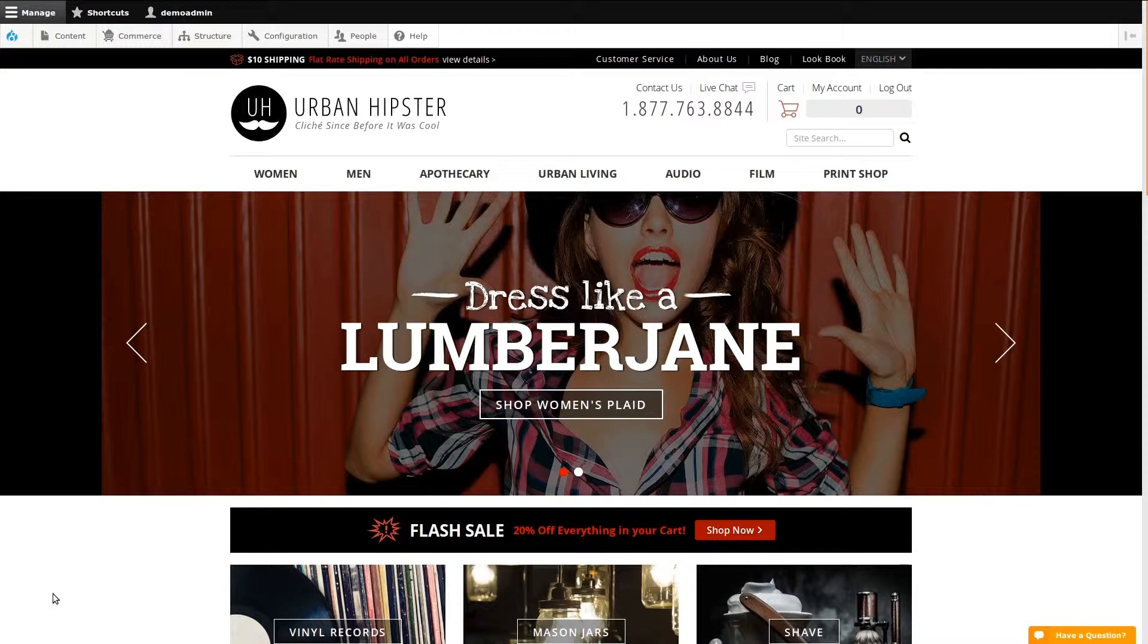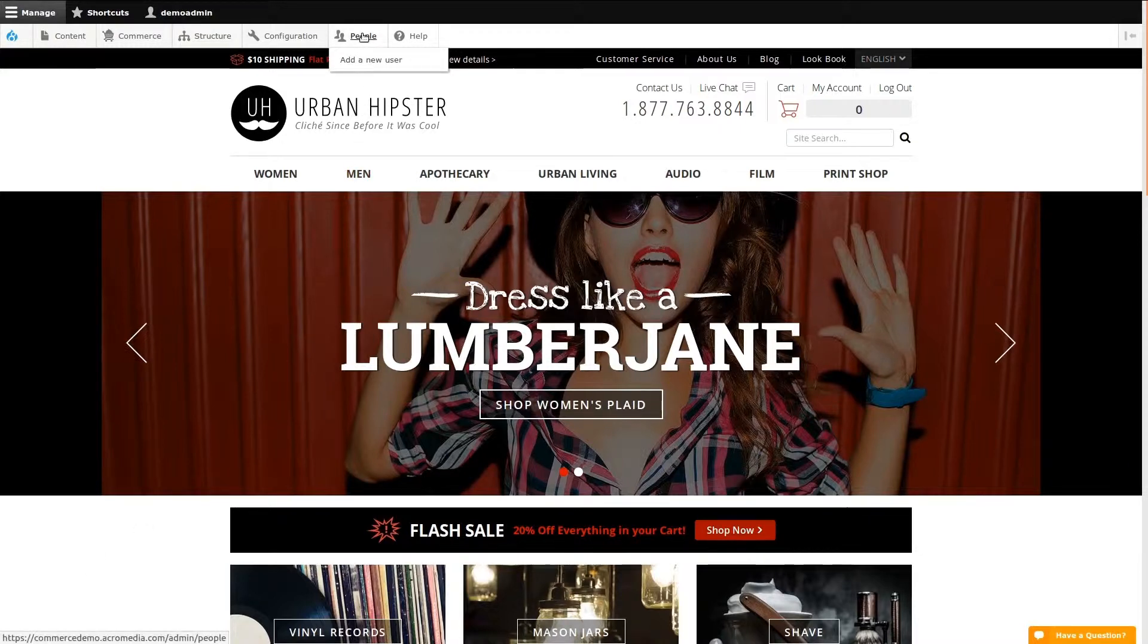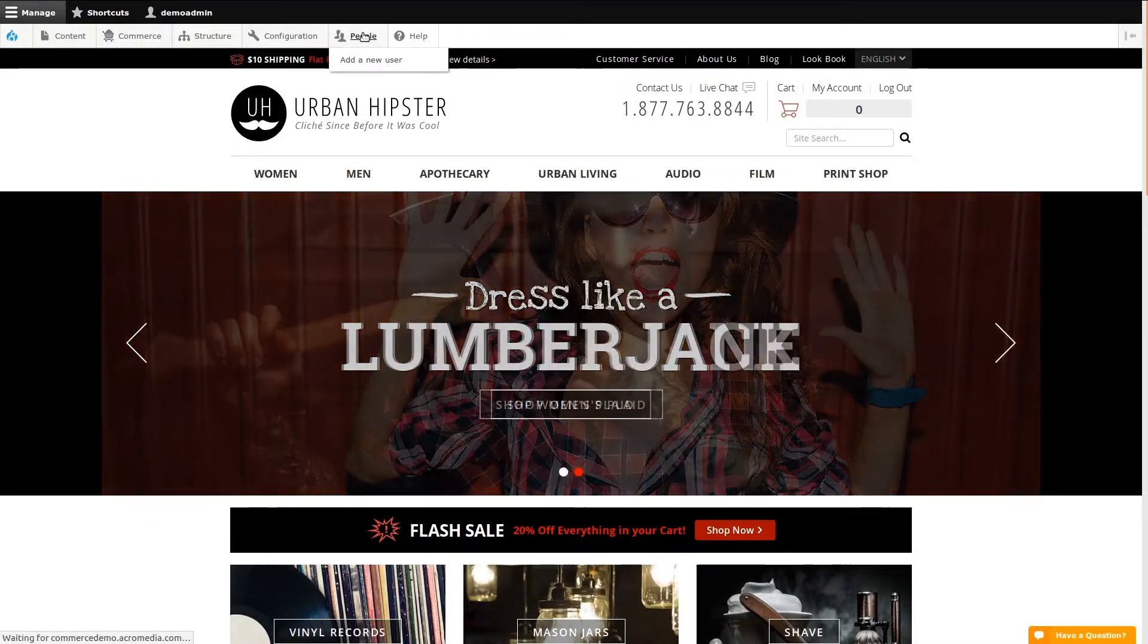To find your customer accounts, click on the People Administrator tab. We're now looking at an overview of the user accounts on the site.